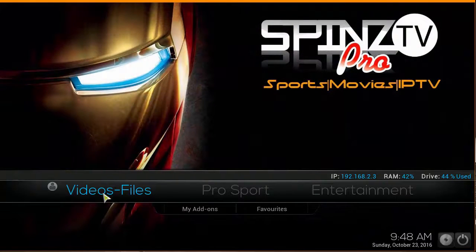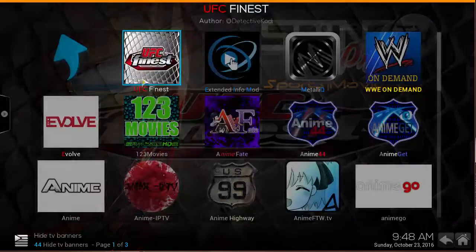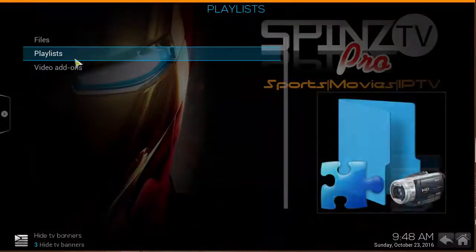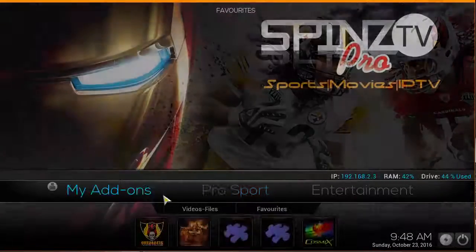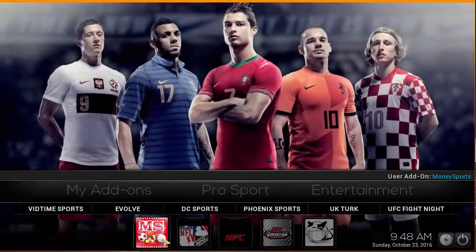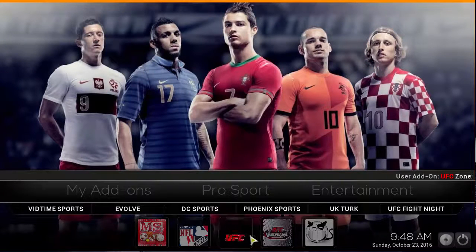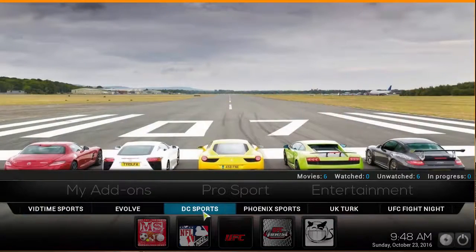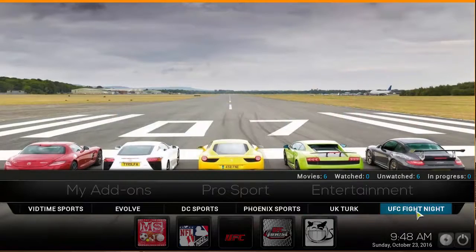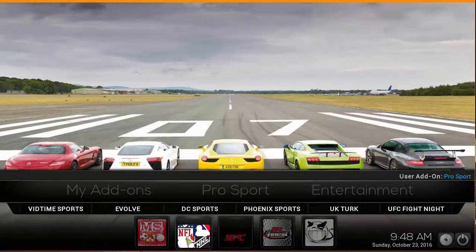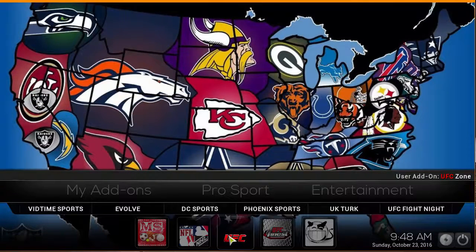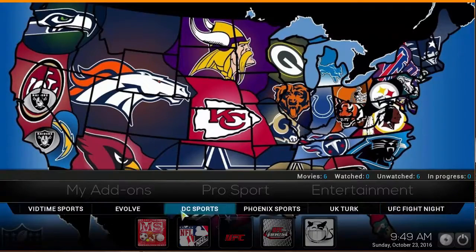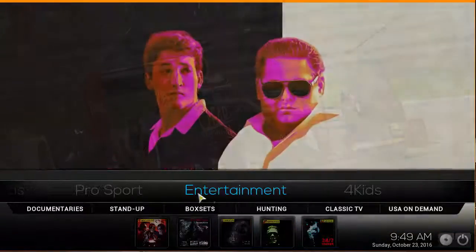When you first open up the Spins TV build you start off with video files — this is where you can find your video add-ons. Moving to the right, we have Pro Sports with add-ons including VidTime, Evolve, DC Sports, Unix Sports, UK Turk, UFC Fighting Night, Winnie Sports, NFL, Pro Sports, UFC Finest, and Sports Devil. These are all add-ons you can access for your sports content.